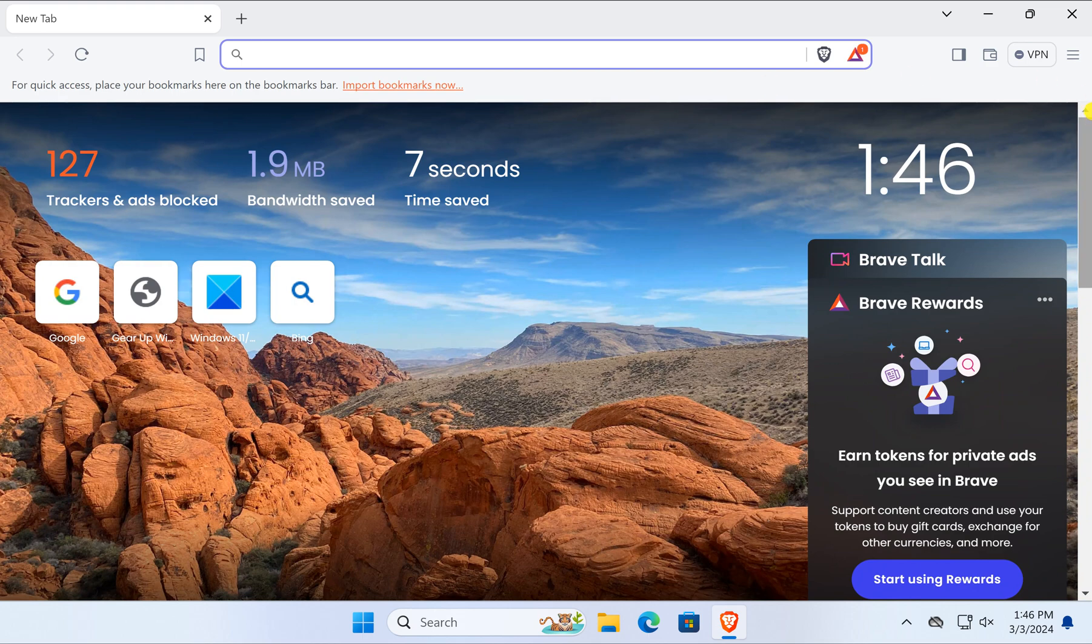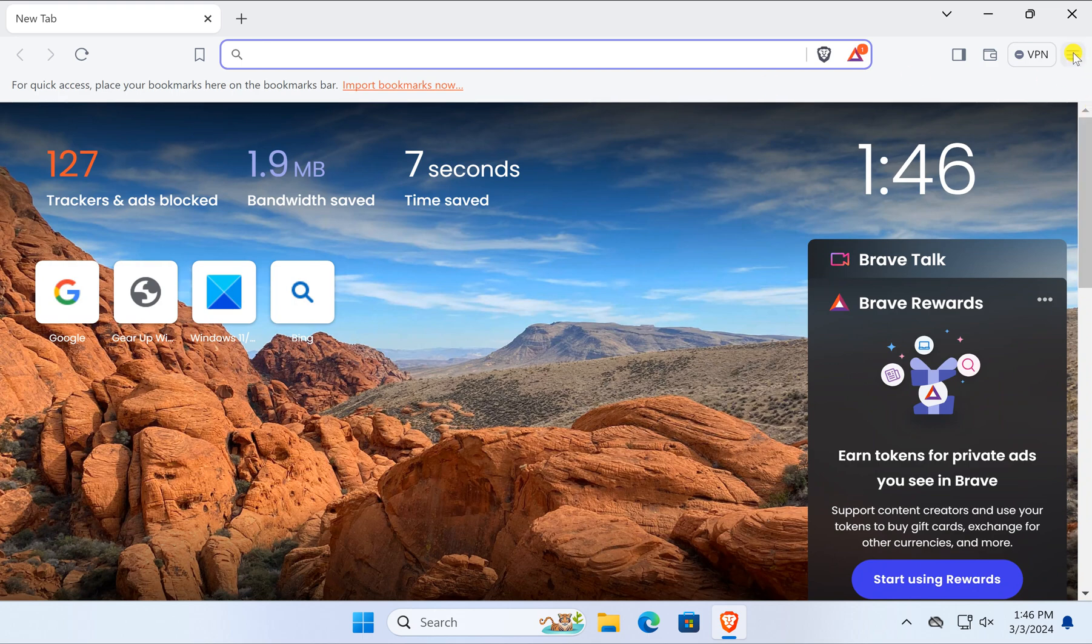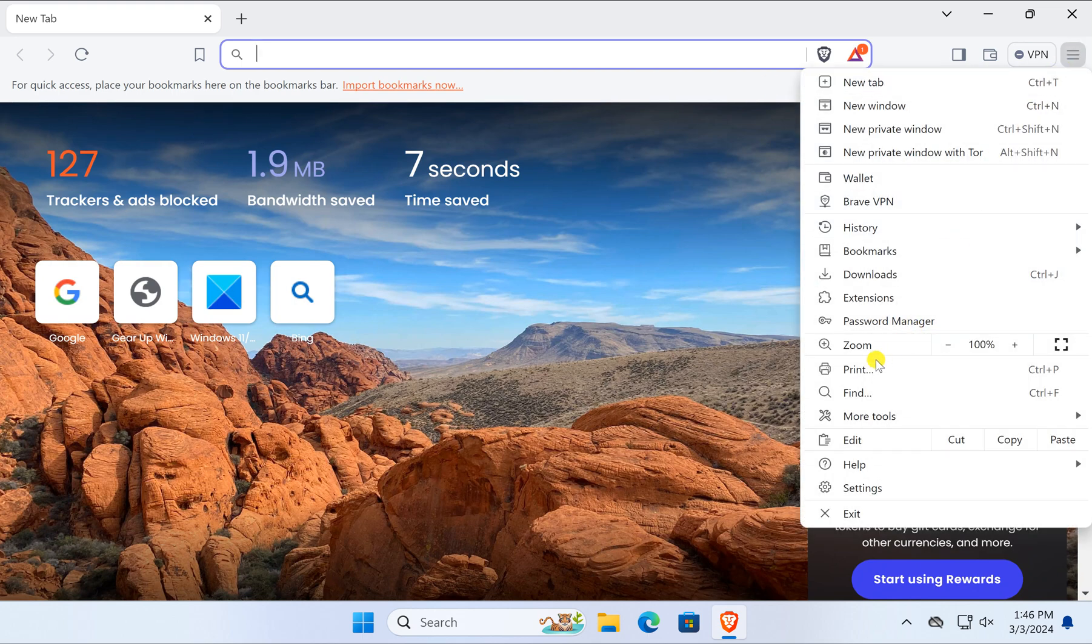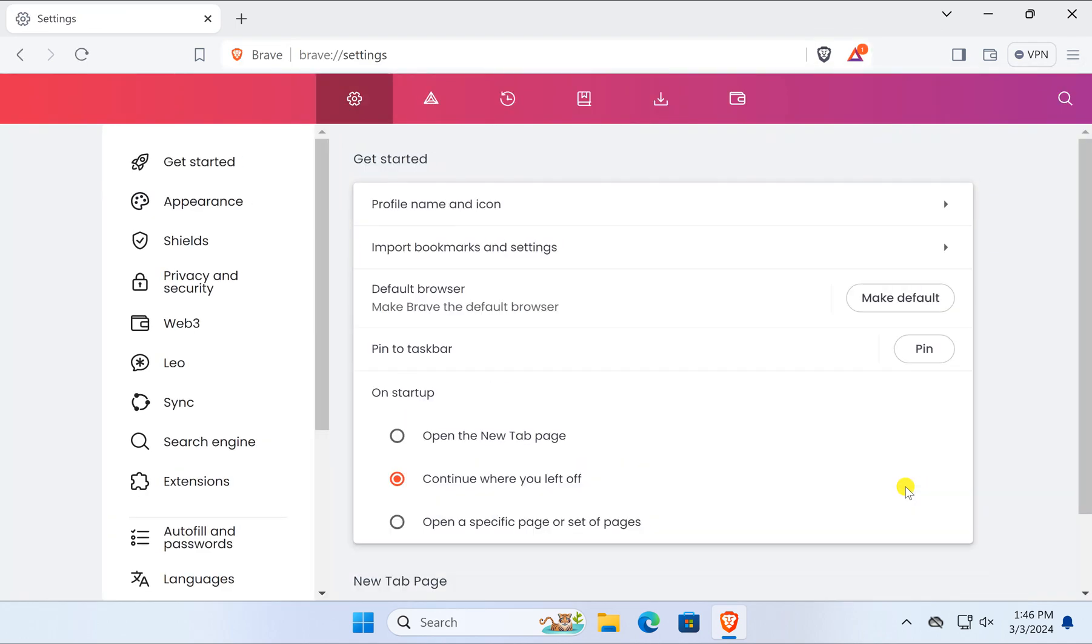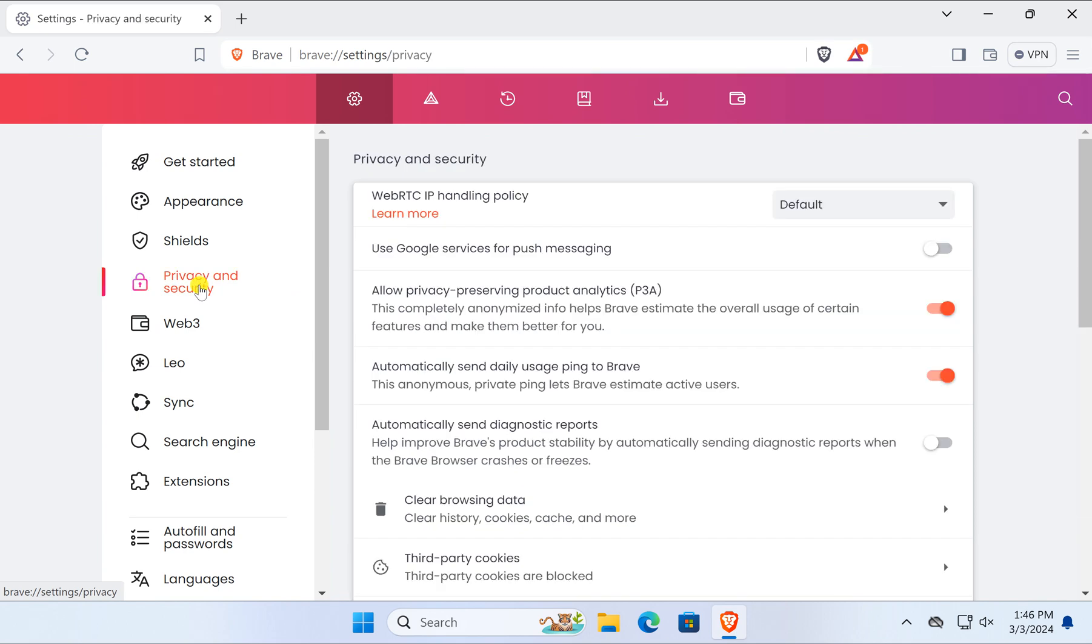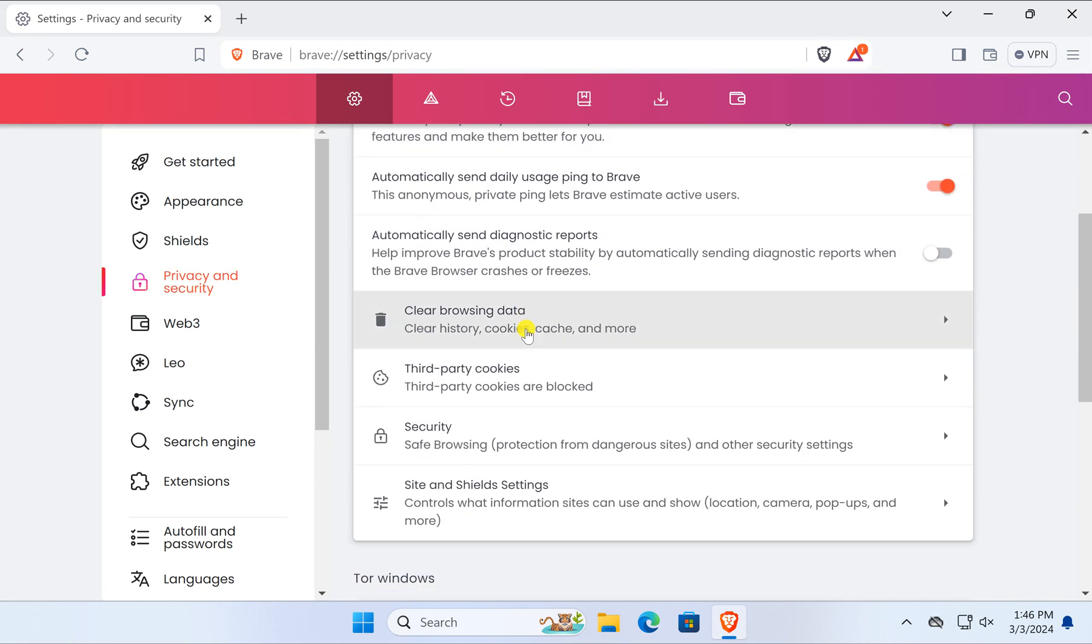Then click on the menu icon and in the dropdown menu select Settings. In the Settings window, select Privacy and Security in the left sidebar.